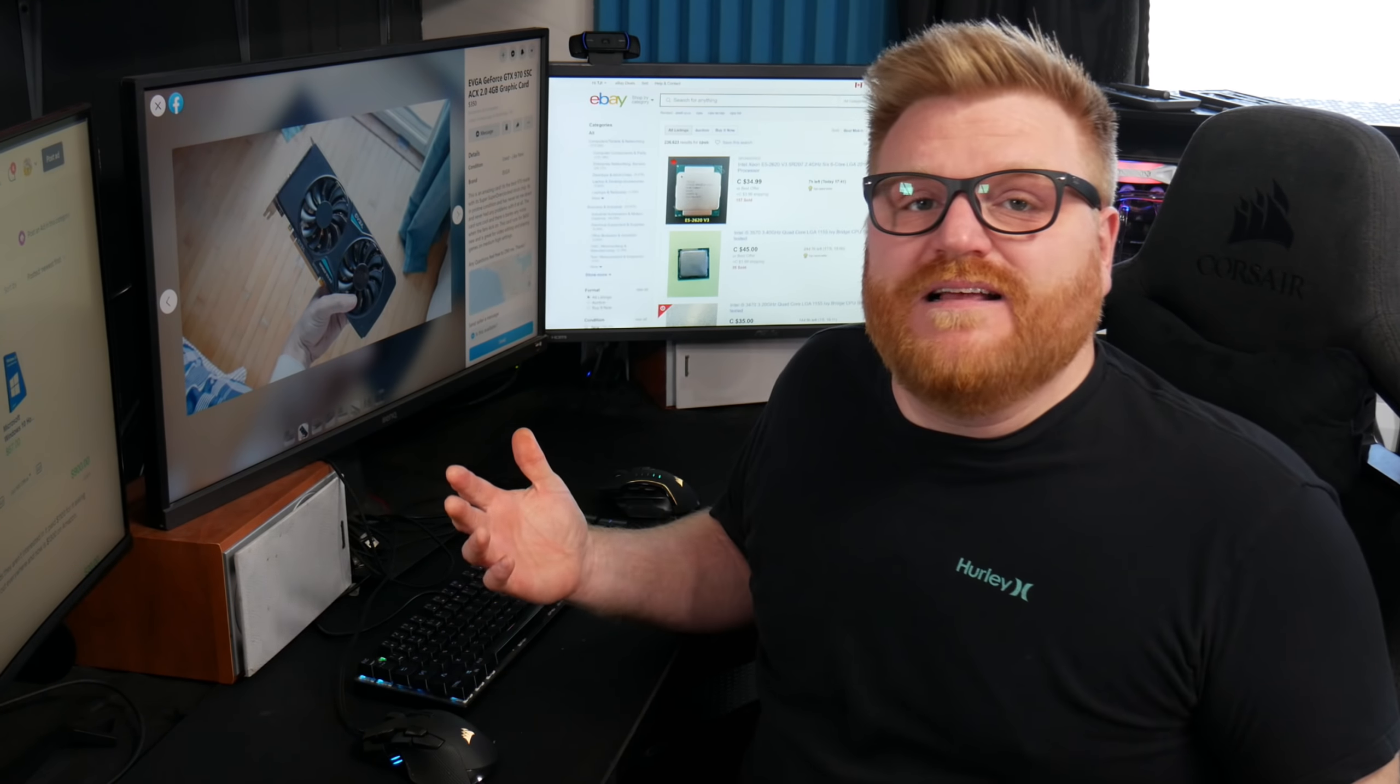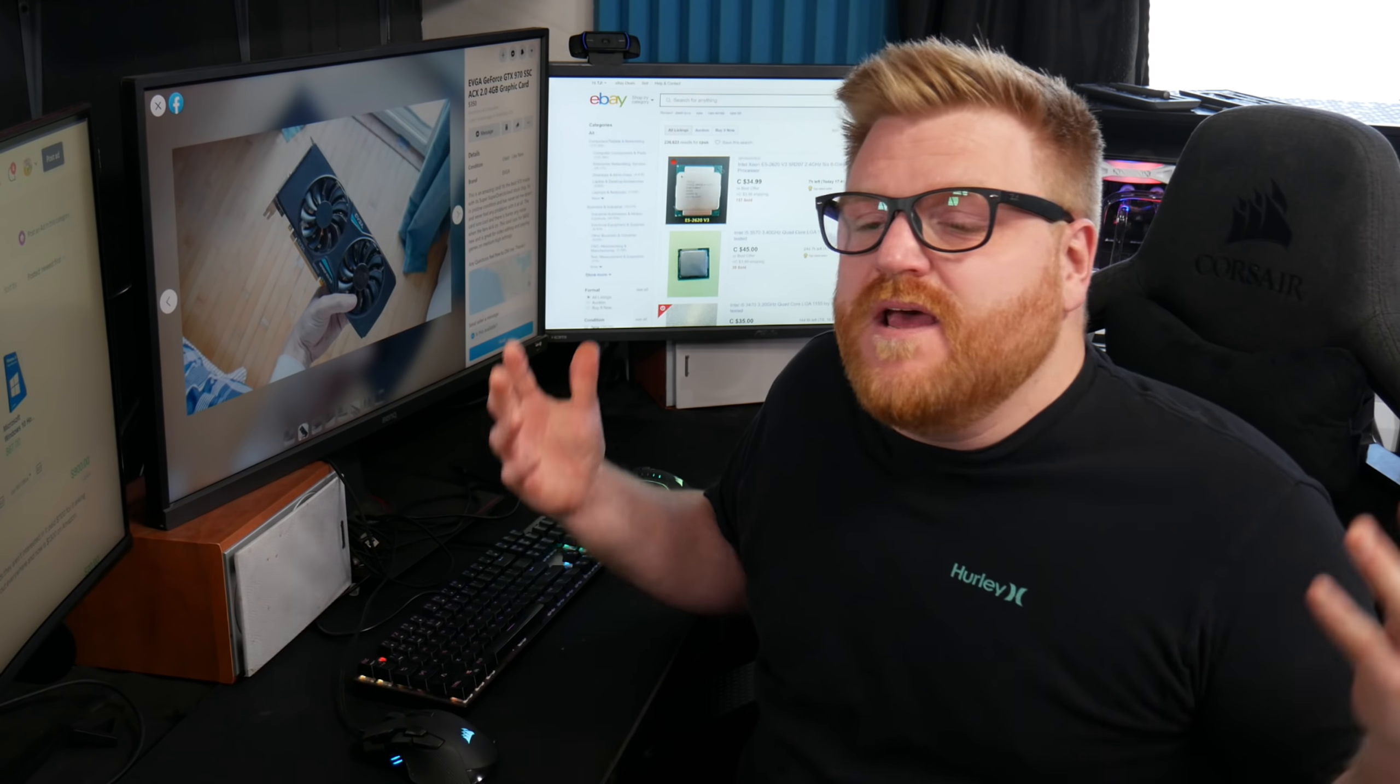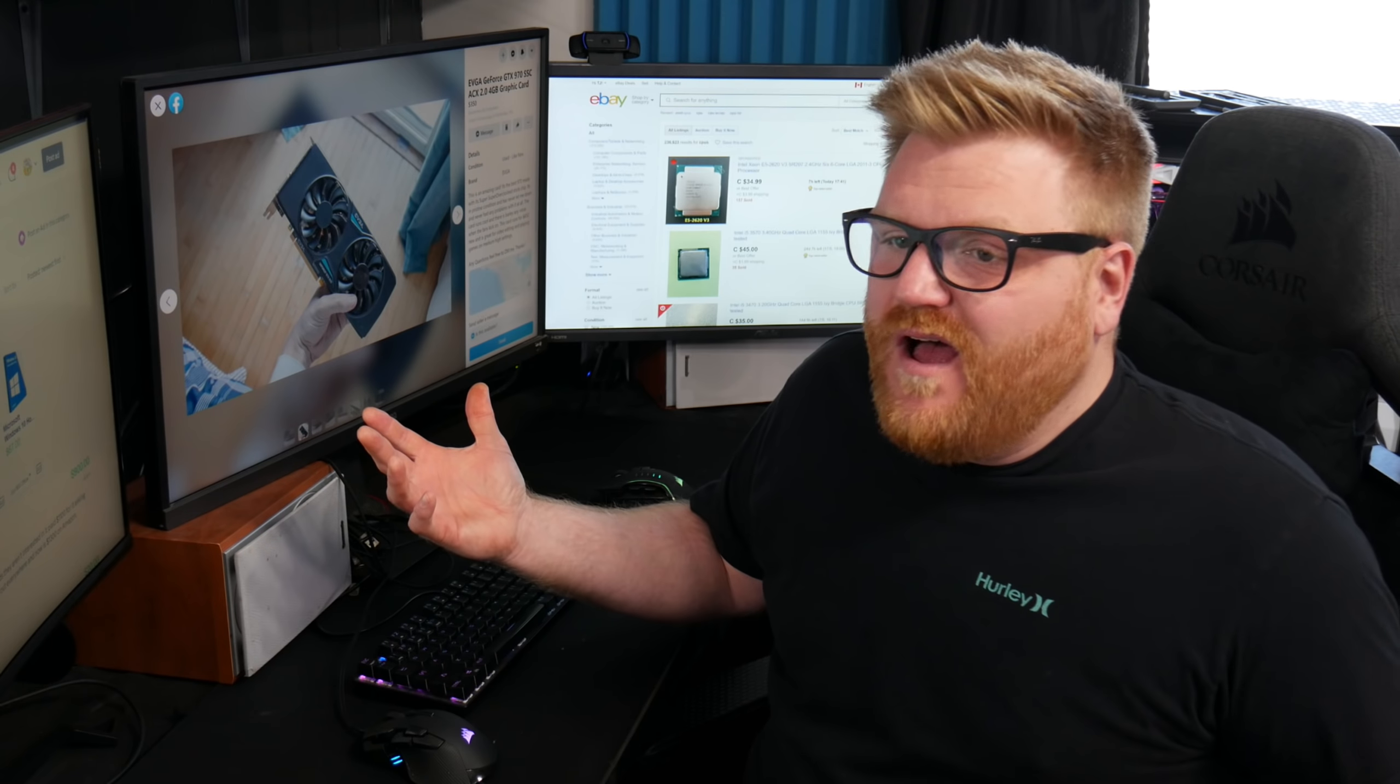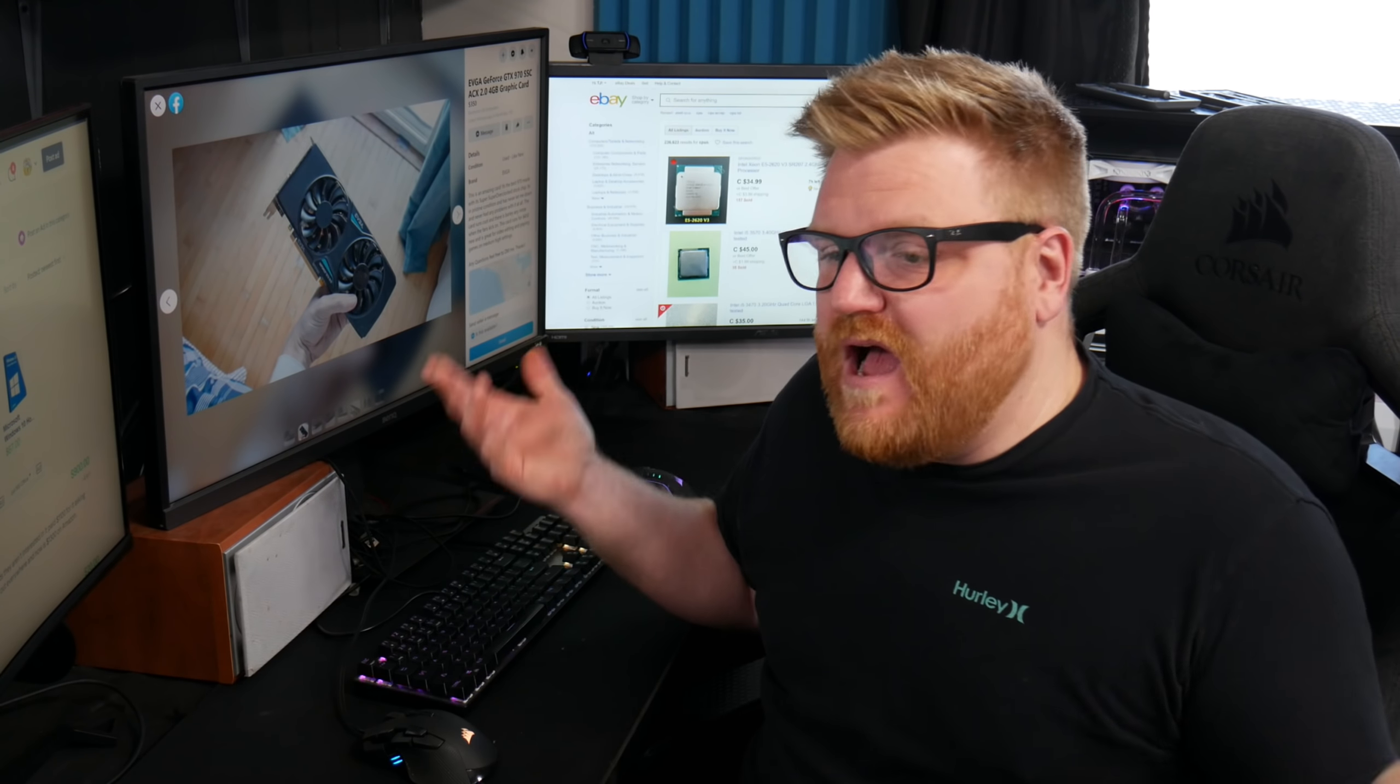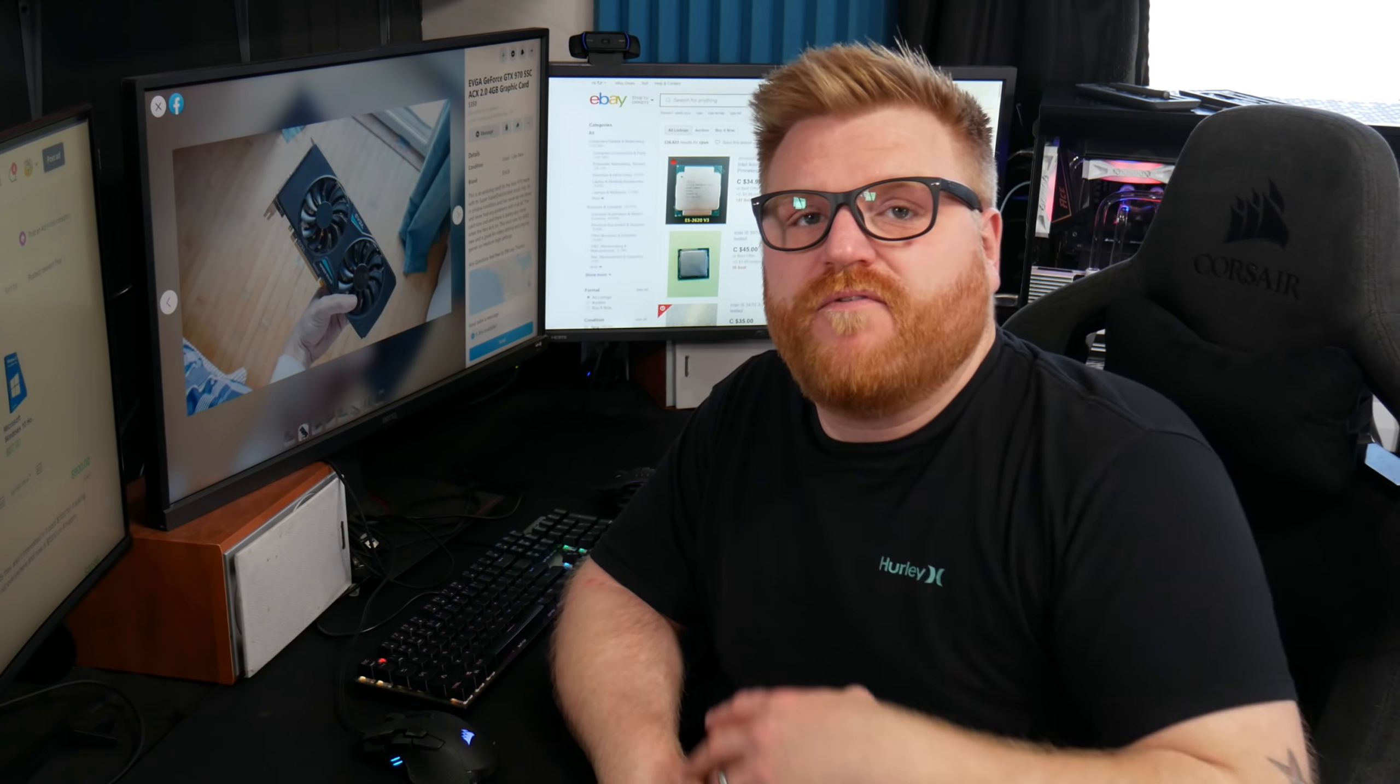Things were being sold for ridiculous prices because you couldn't buy new graphics cards, except for like 1050 Ti's and stuff like that. There was just no stock on them. Everything was just through the roof.